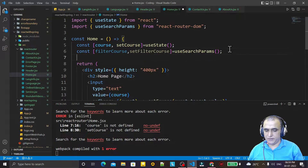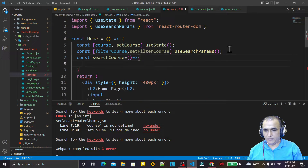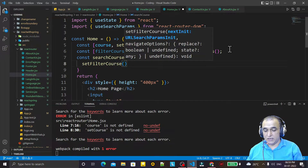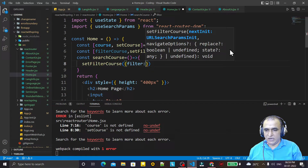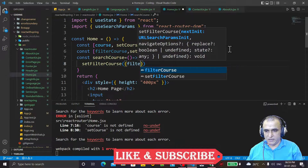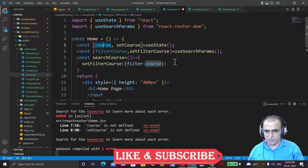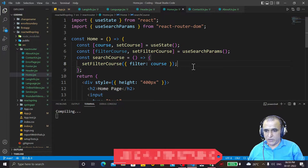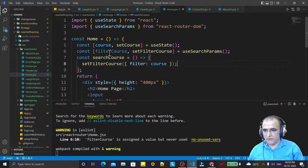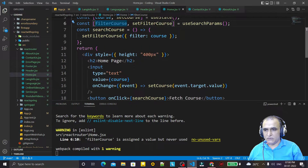I create a function: const searchCourse, arrow function. Inside it I say setFilterCourse and pass it as an object. The filter is an object — the key can be any name, here I'm writing 'filter'. The value is the course which we are typing in the text box. So as the course is set, we have filterCourse, and on the basis of filterCourse we can check our value.